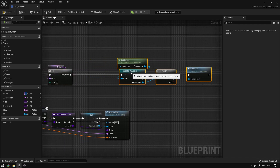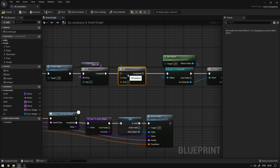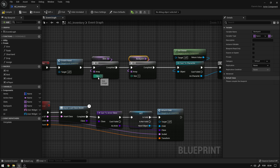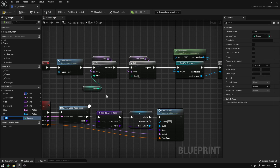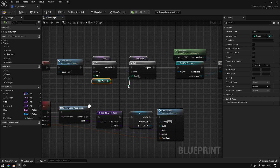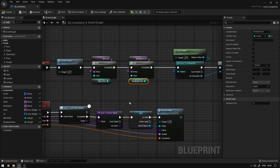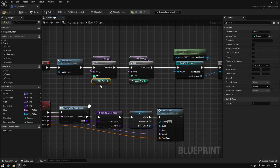Here I'm going to duplicate the slots variable and call it backpack. On the event graph we need to make sure that the same way we fill up the slots with a specific size, we also fill up the backpack with a specific size. I'm going to duplicate the fill macro, connect it, get the backpack variable and connect to the array. Now both sizes I'm going to make variables so I can change them from the character — so this one I'll promote to variable and call it max slots, and this one backpack size. I'll compile, save, and change the backpack size value to 20, so we'll have five slots and then 20 additional slots on the backpack.